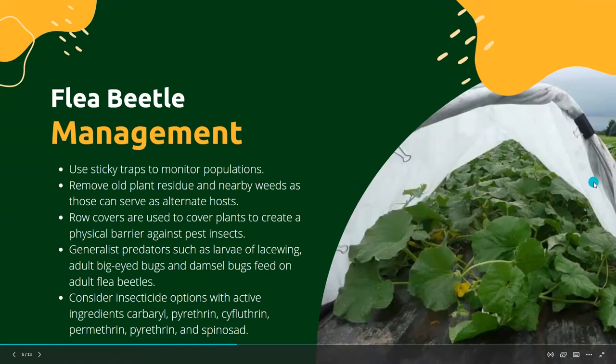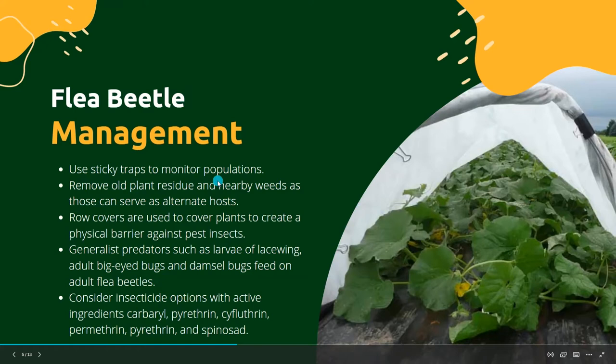With row covers on summer squash, you will have to remove them to allow for open pollination. There are natural predators of flea beetles like lacewing larvae, adult big-eyed bugs, and damsel bugs — it's important to encourage those natural predators. Flea beetles are highly mobile so spray treatments can be tricky, but if warranted you can consider insecticide options with active ingredients like carbaryl, pyrethrin, and spinosad.